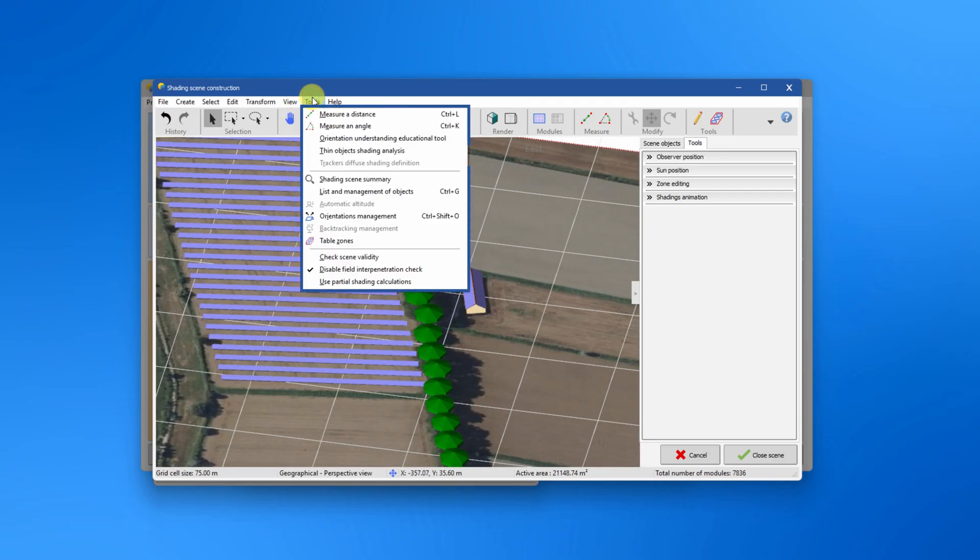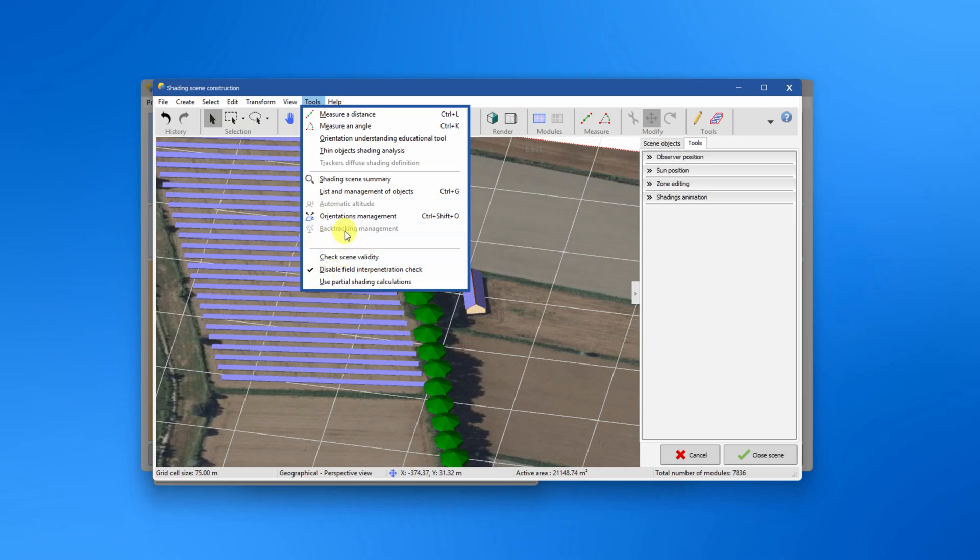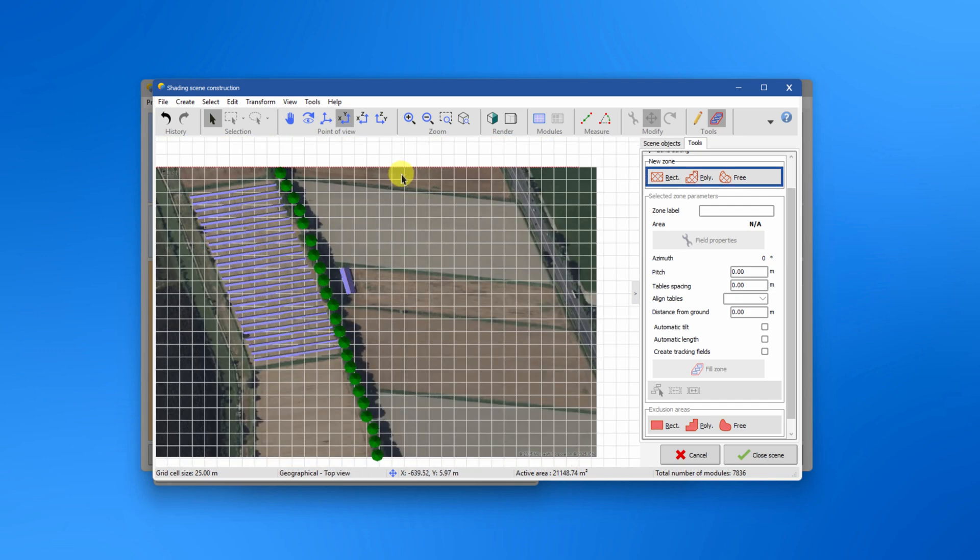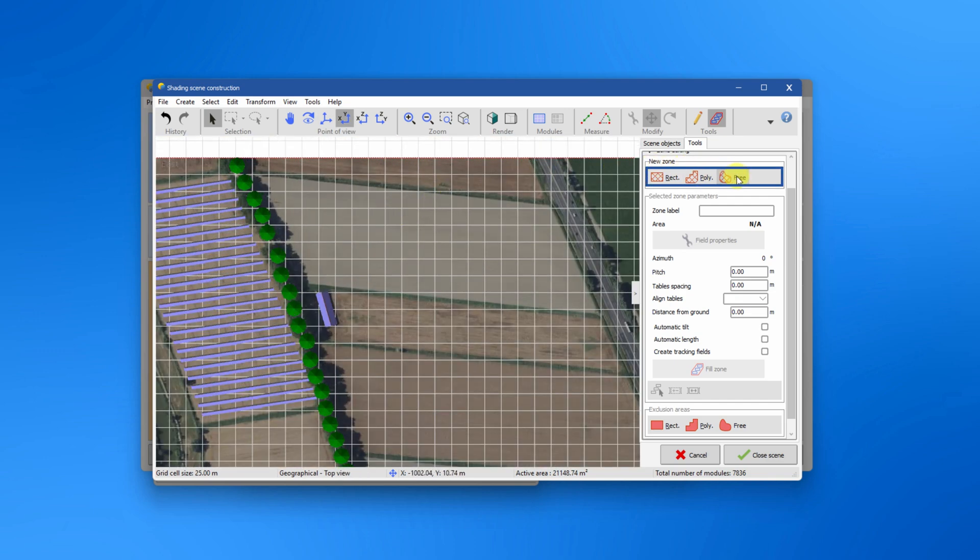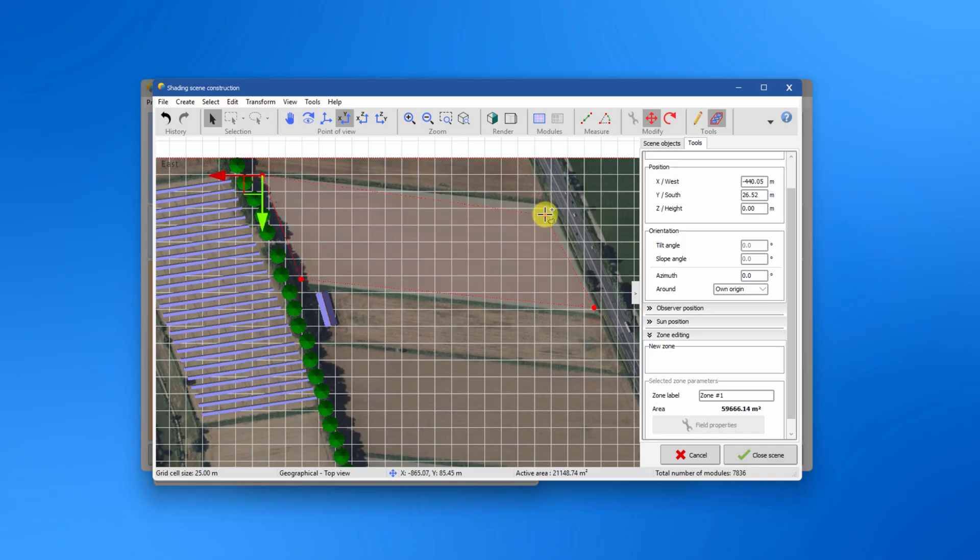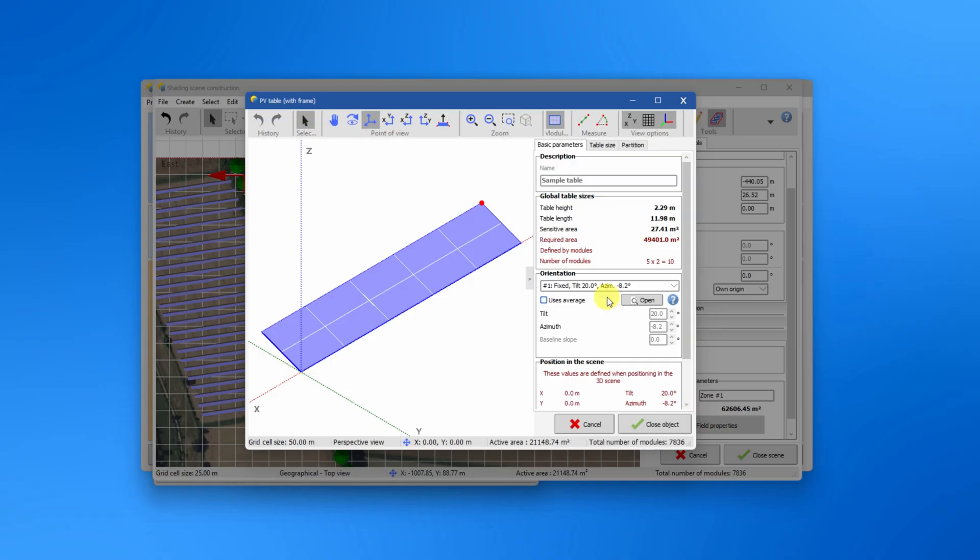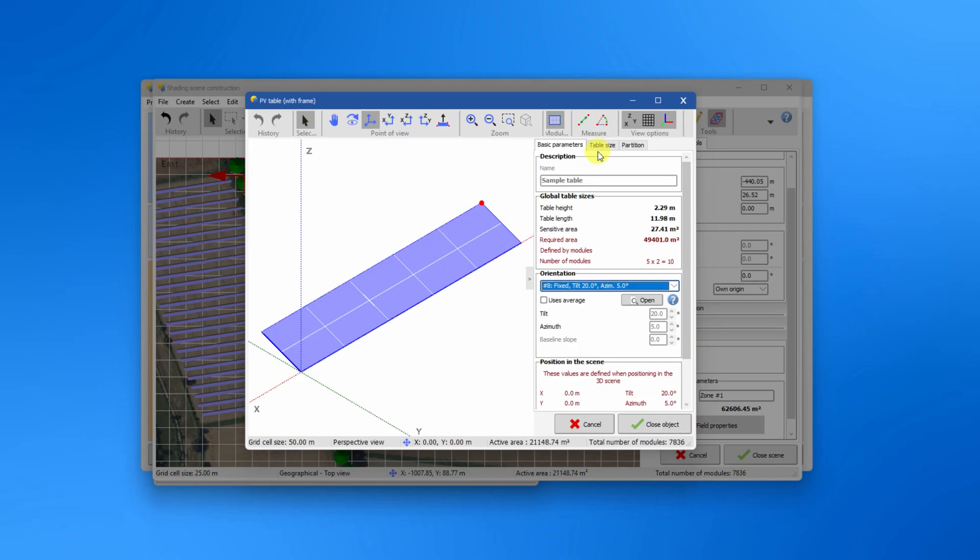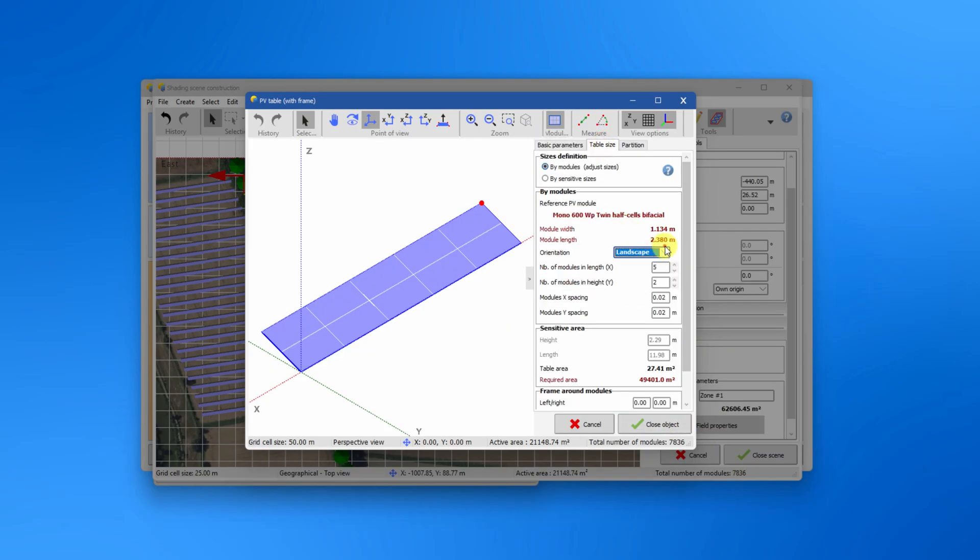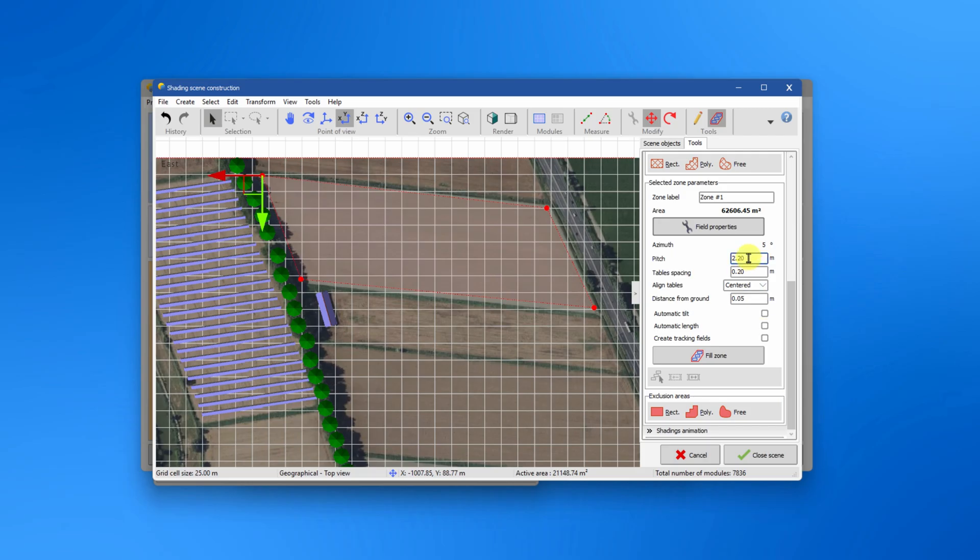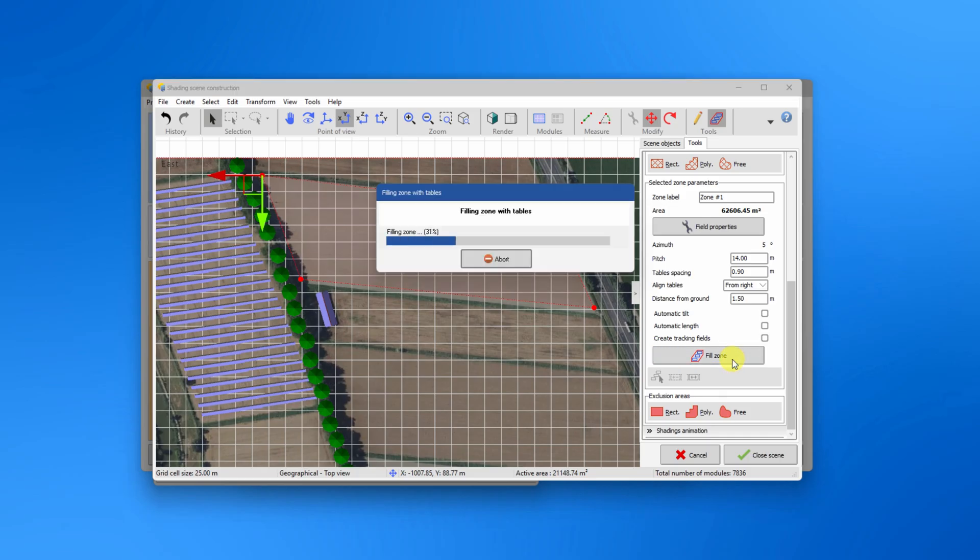In the tools menu you find tools for measurement and comprehension. Another way to place PV tables on your scene is to create zones. In this tool you can draw an area you wish to fill with tables. To find the field properties and click field zone.